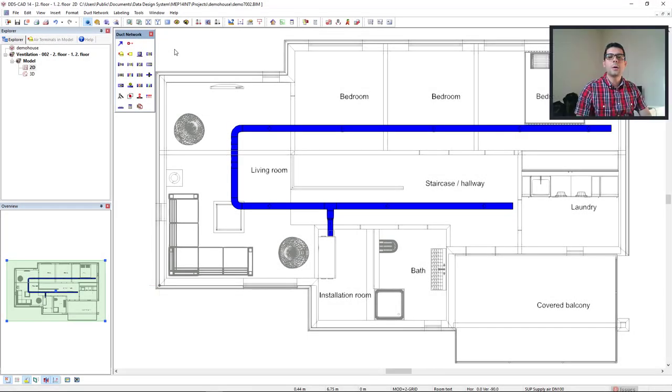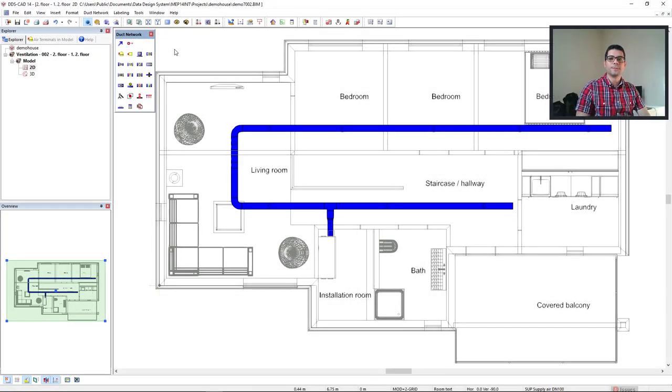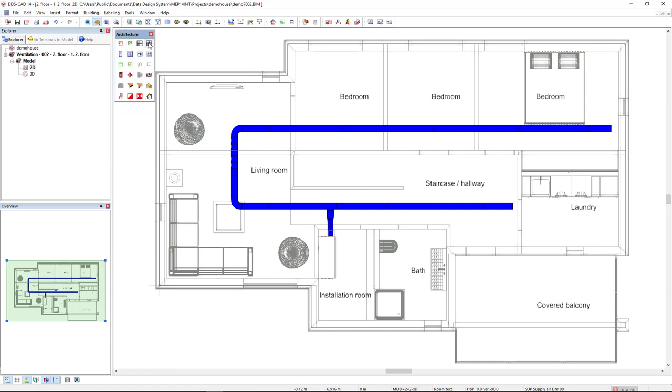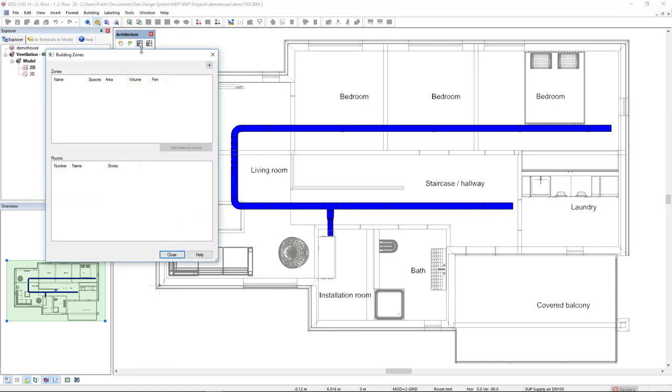First of all, I will add a building zone to the model. To do so, we come to the building model working mode and we access the building zones function. I will click on the plus sign to add a new zone and I will give a name of second floor.